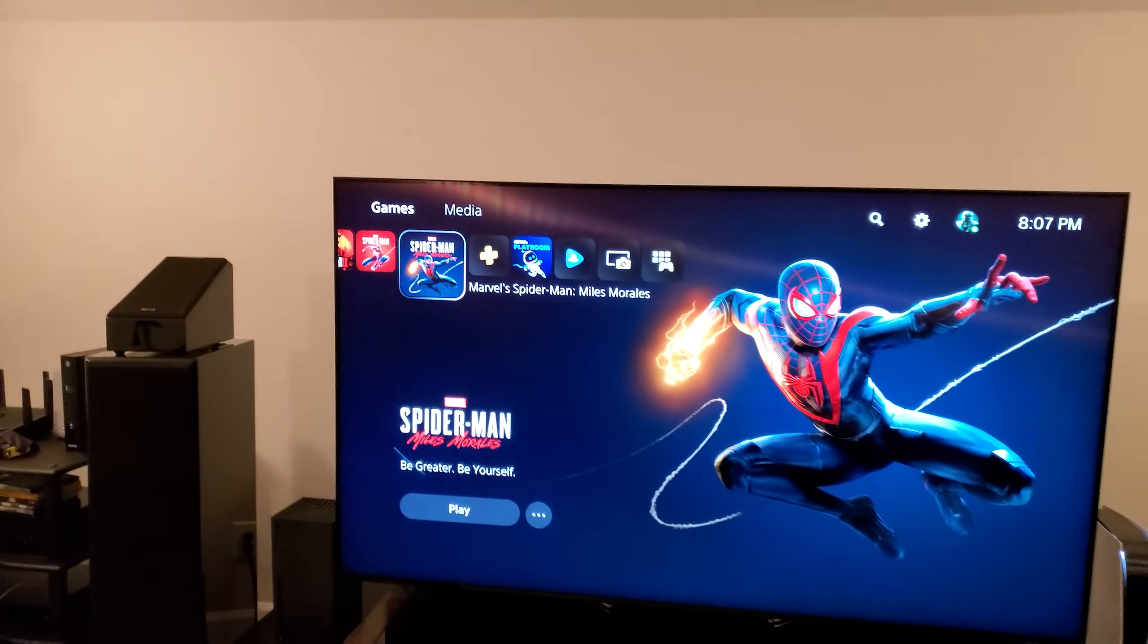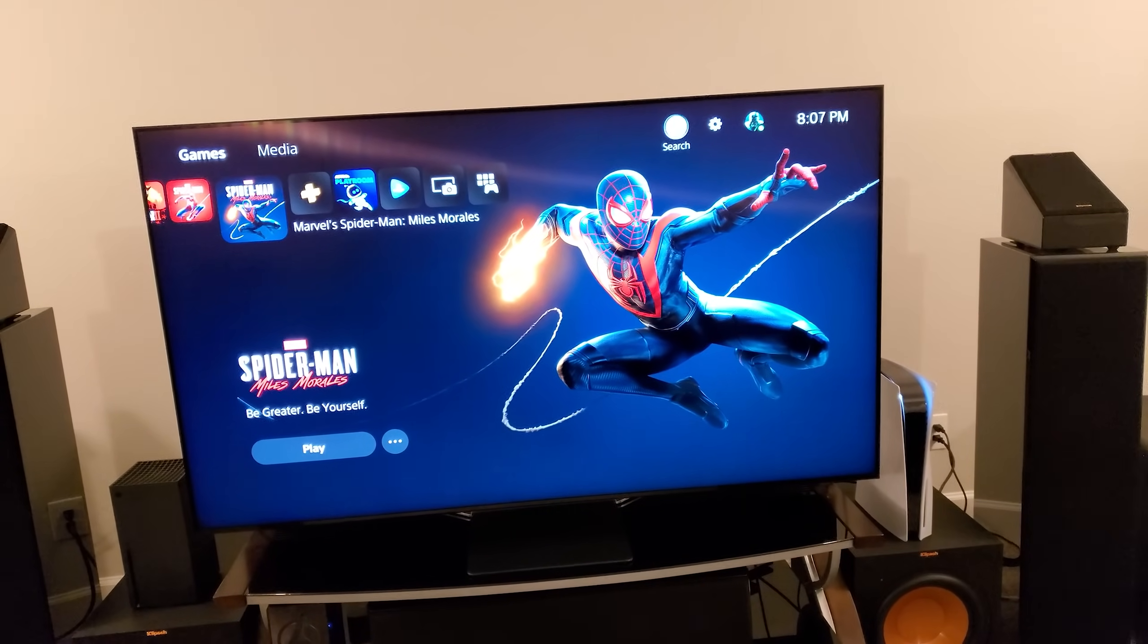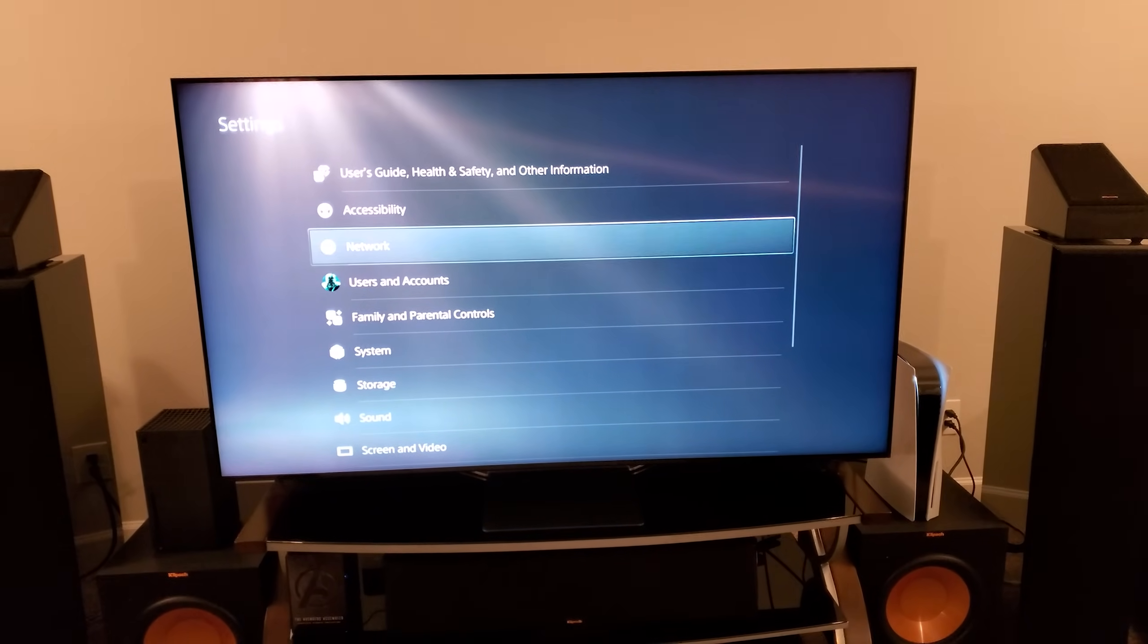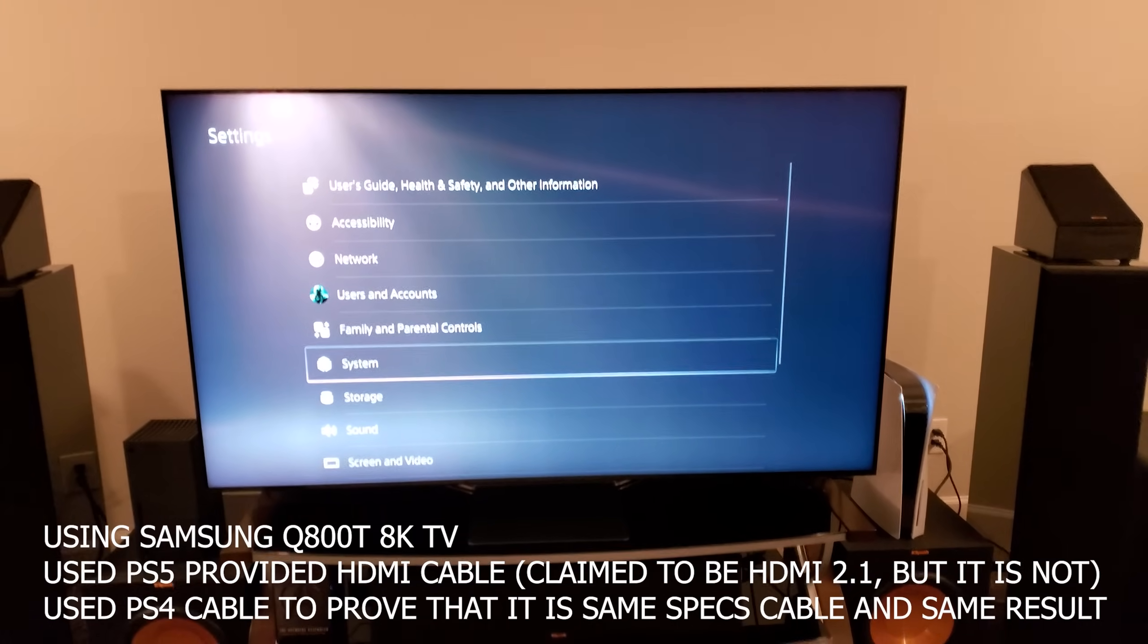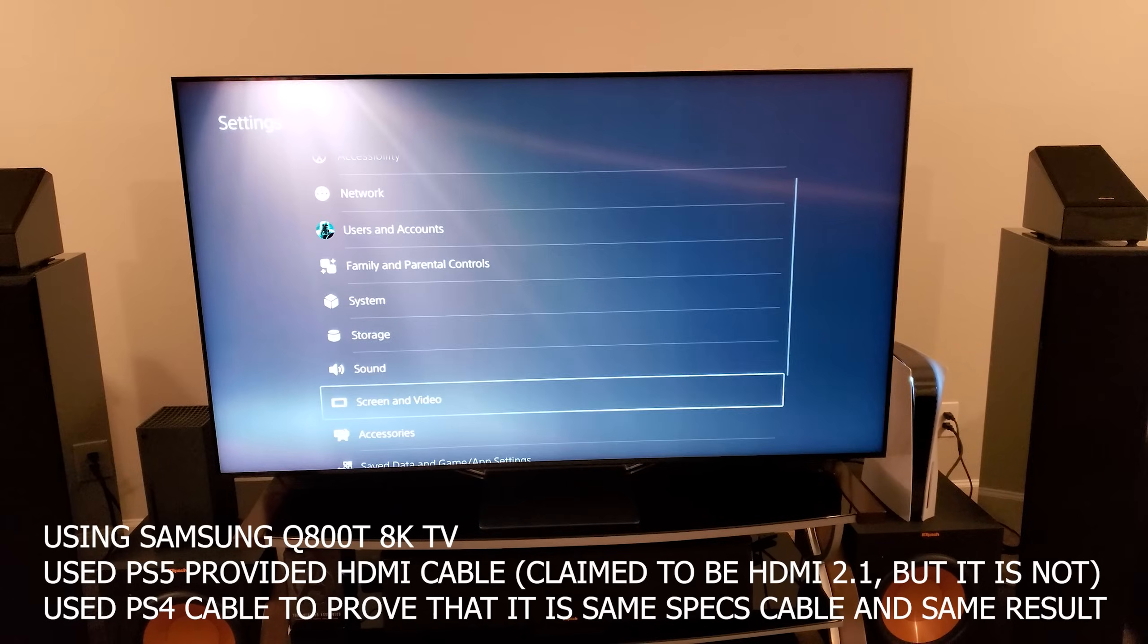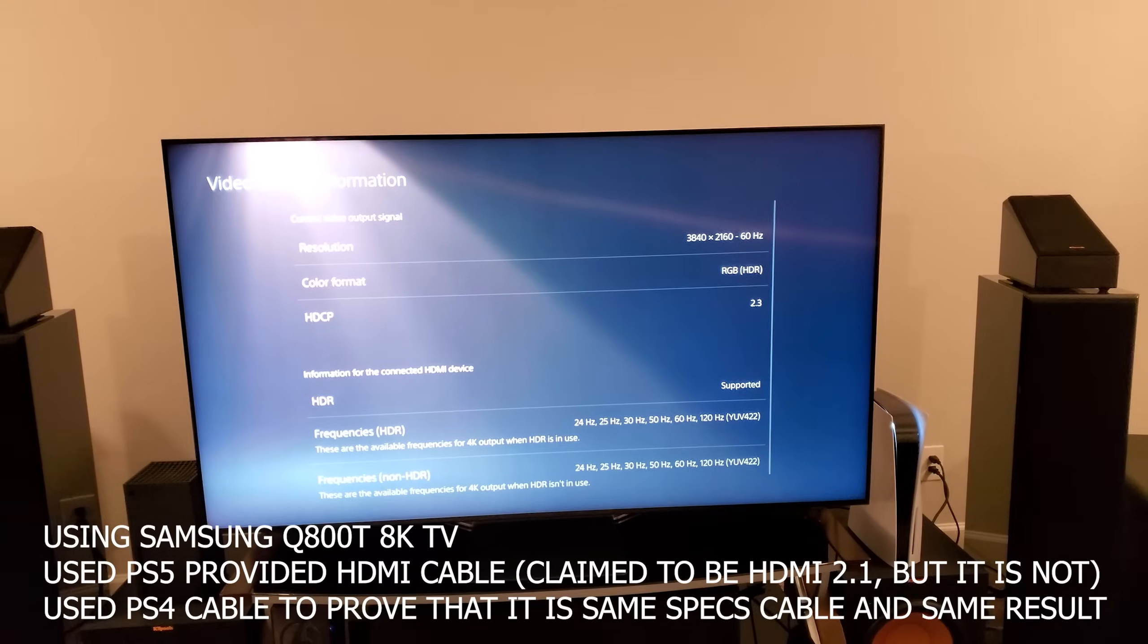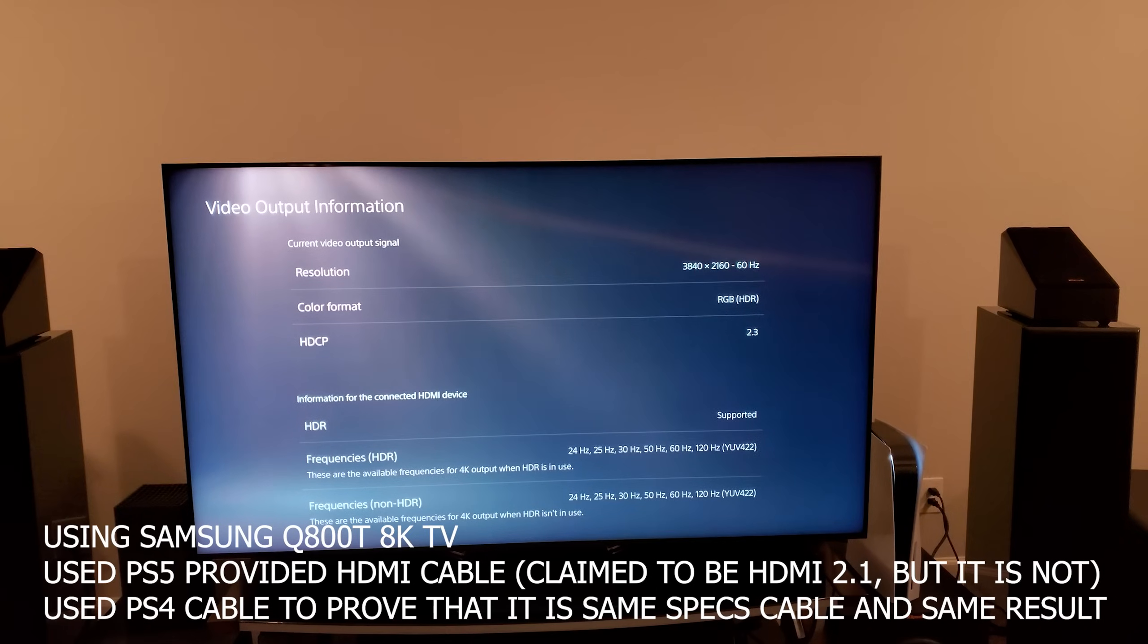To show that, I'll show you how it works. It's still gonna do 4K 120 hertz. Let me take you to the settings menu and show you what's going on. Right now PlayStation 5 is connected with the cable that came with it. Some people are saying PlayStation has verified it's the HDMI 2.1 cable, but I want to show you something very interesting. Let's go to screen and video, then video output information.